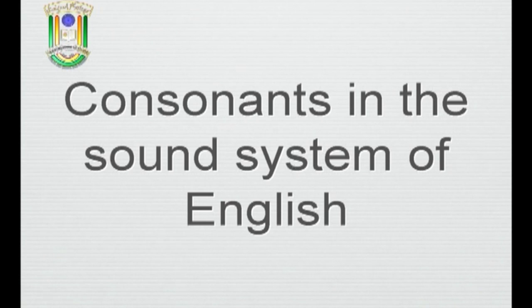The consonants in 'pass the tartar sauce' include p, s, th, t, t, s, s. The syllables are this alternation between consonants — which more or less constrict the airflow — and vowels that open up the airflow.